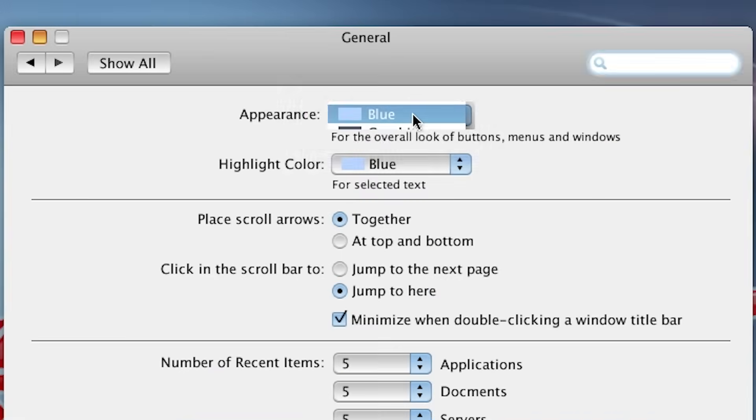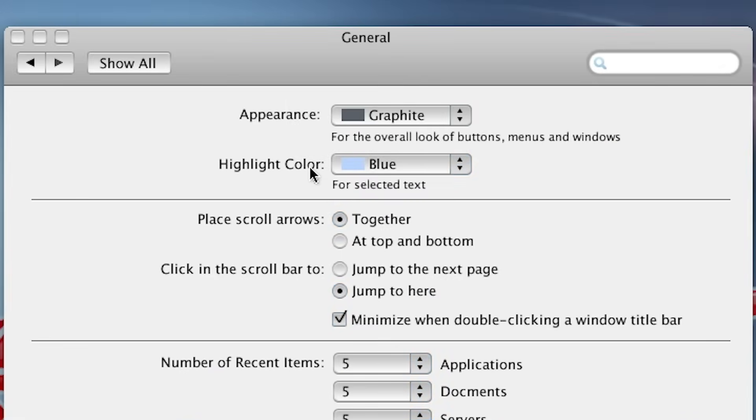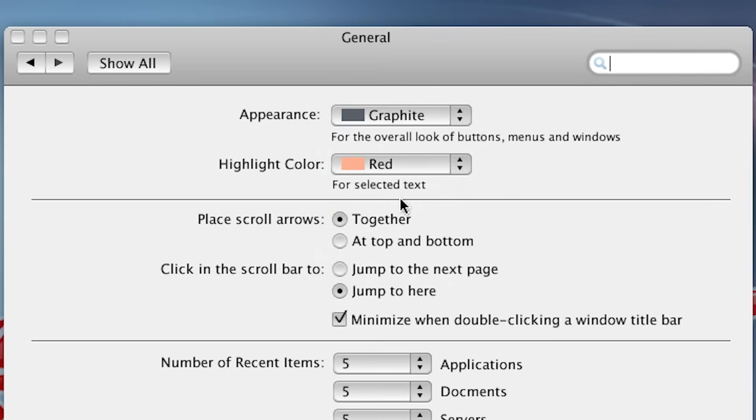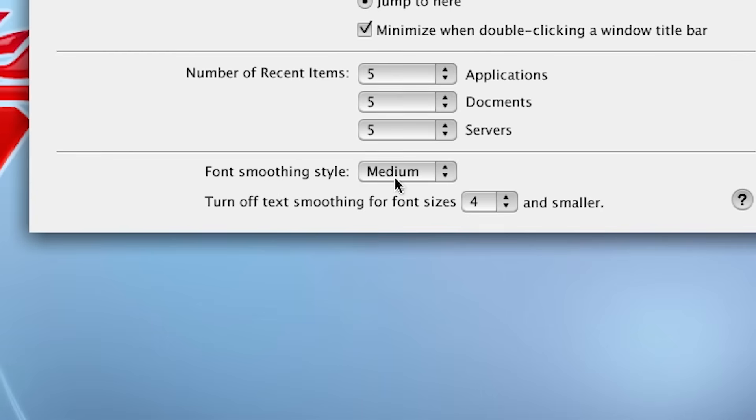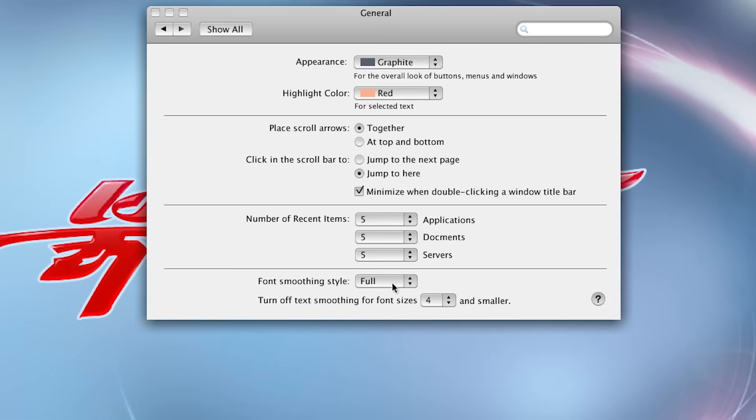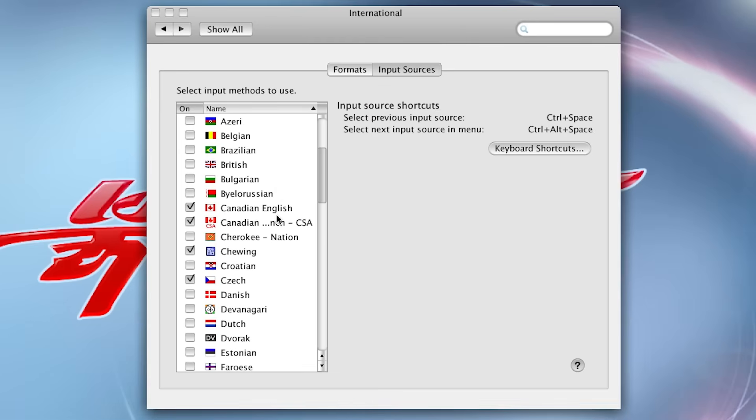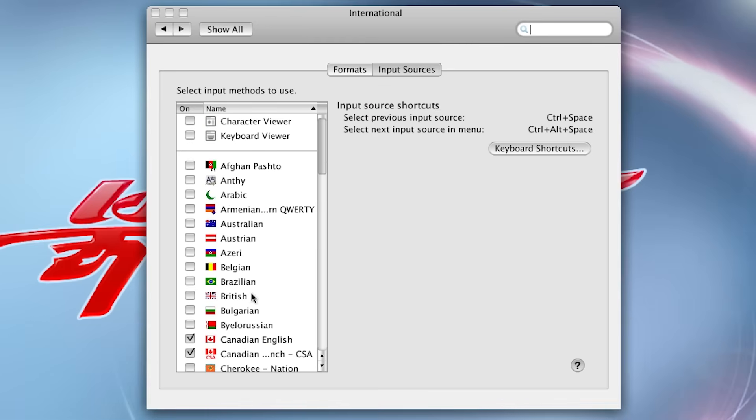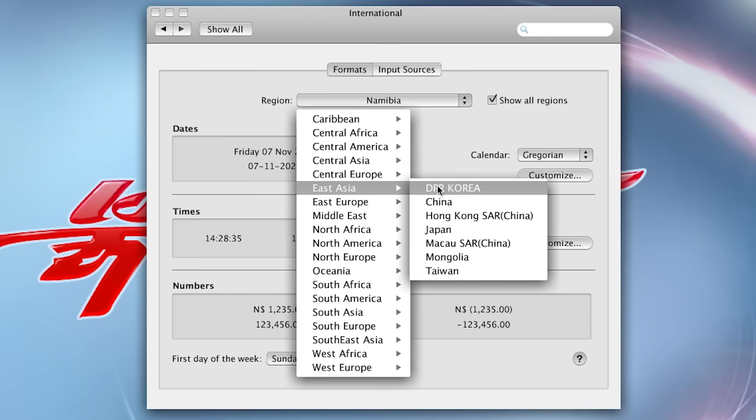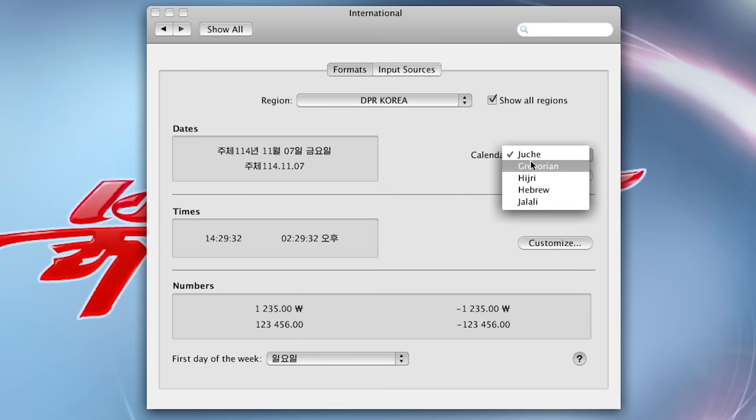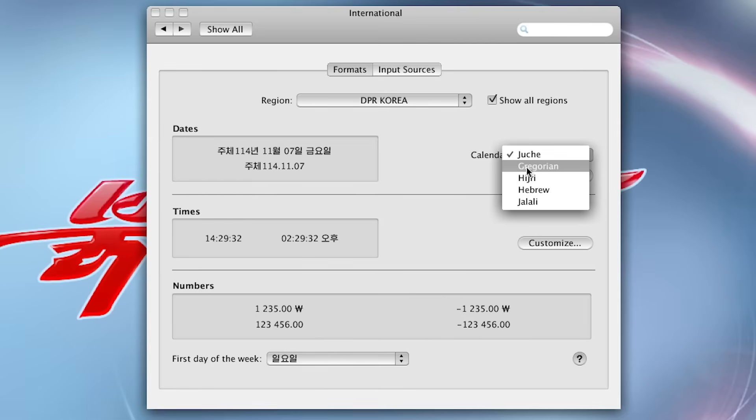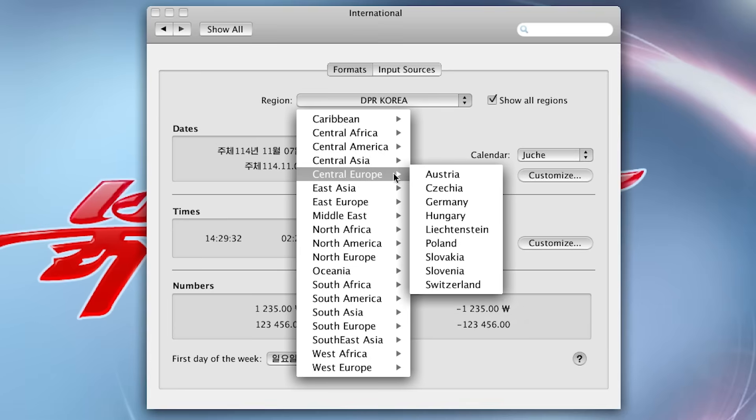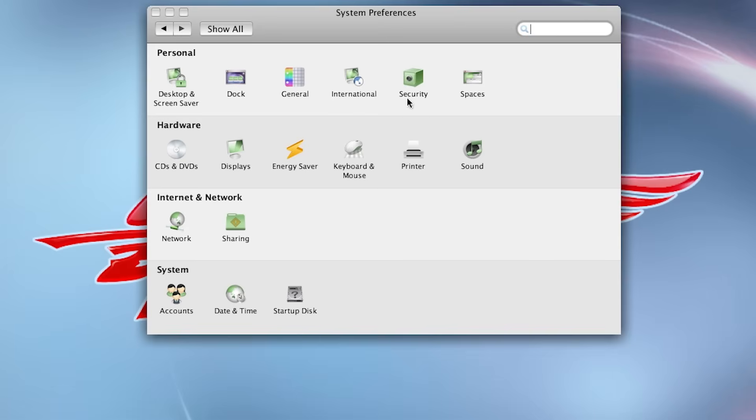General. We can change the appearance. Graphite. Highlight color. Let's make it red. Font smoothing style. Does that change anything? Let's keep it at full. What we were looking earlier. These were input sources. Formats. TPR Korea. Calendar. Juche. Gregorian. I guess North Koreans use different calendar type. They don't use Gregorian. They use Juche. But let's change that to, I don't know, Germany.